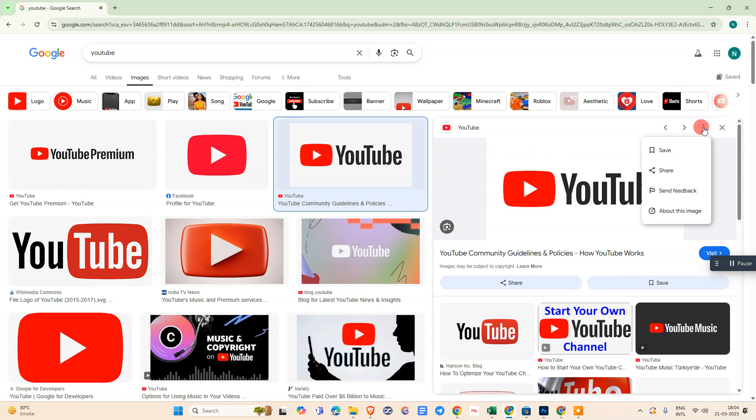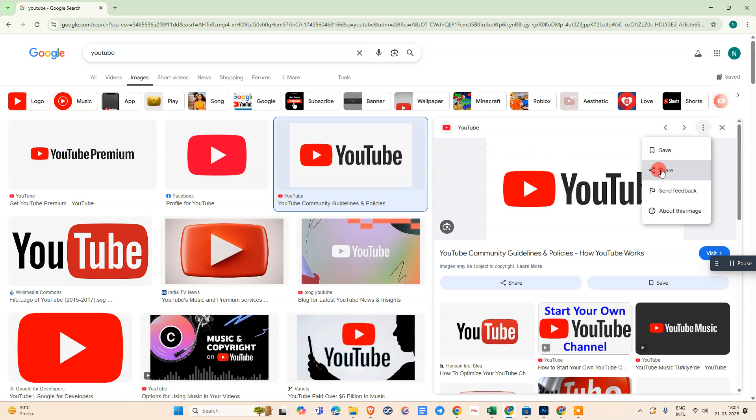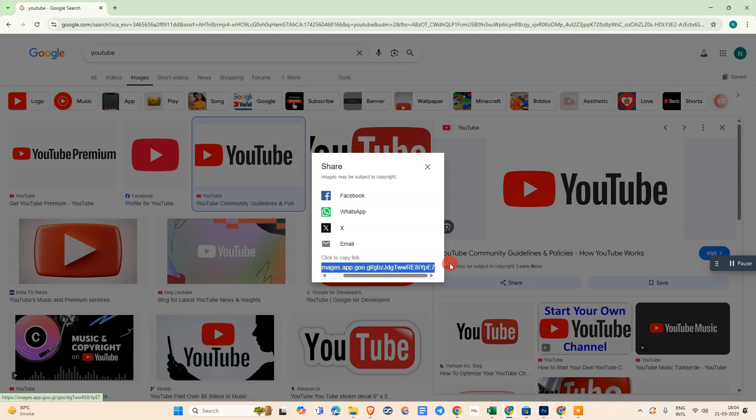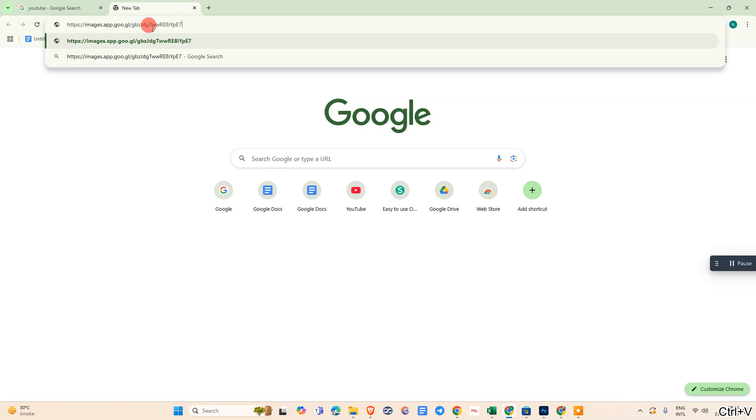Now go to the three dots and you can see this Share option. Click on it and you can see the link of this image. Select that image link, copy it and paste where you want.